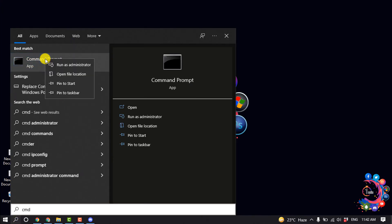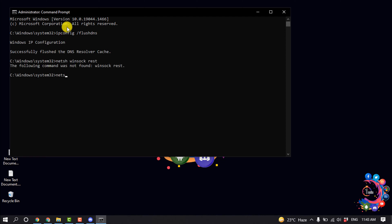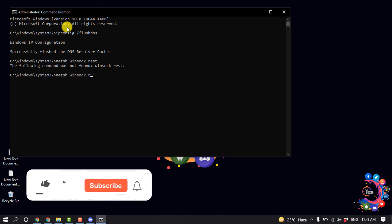And type here ipconfig space slash flushdns and hit enter. Type netsh winsock reset and hit enter.